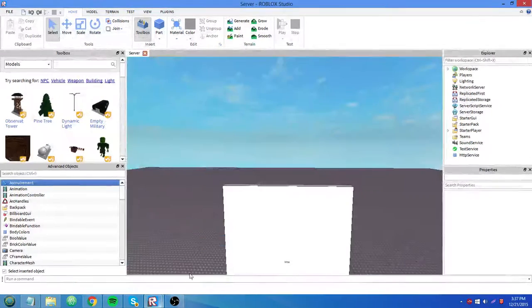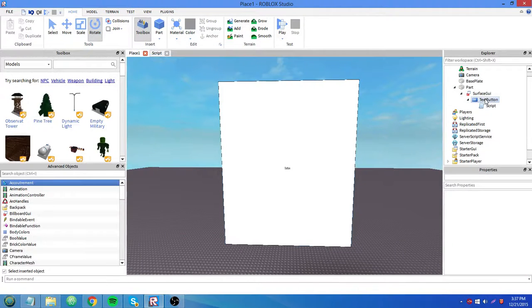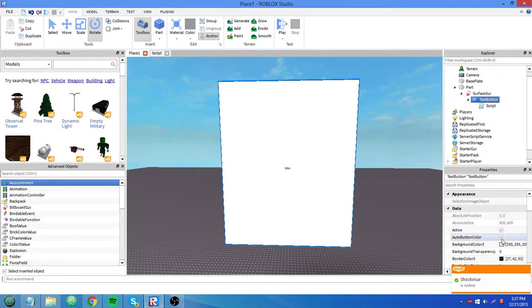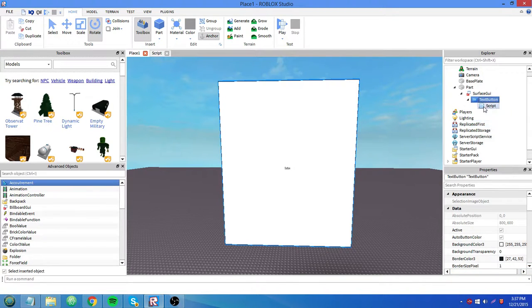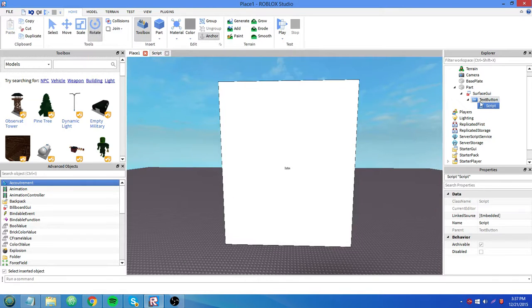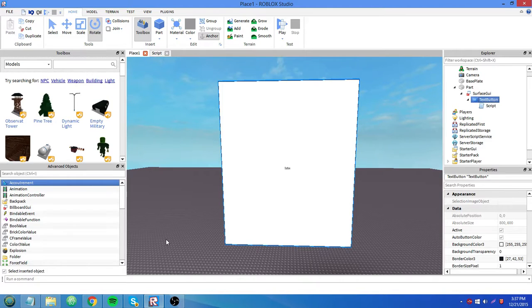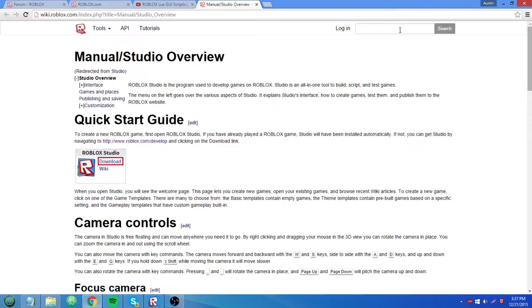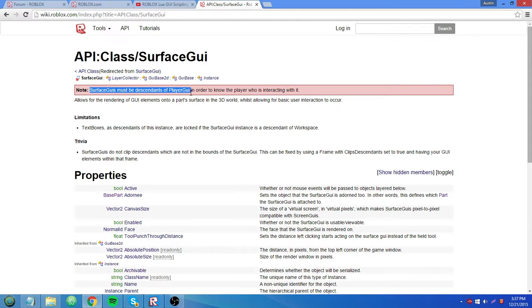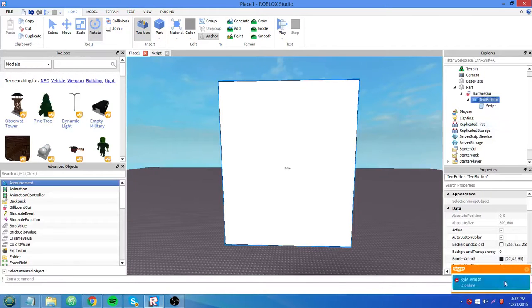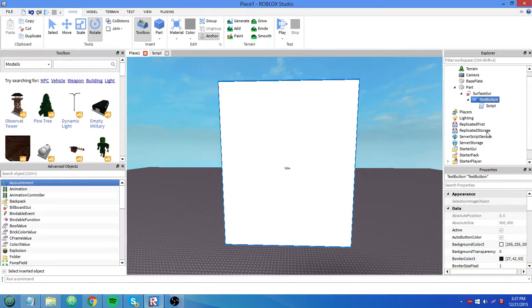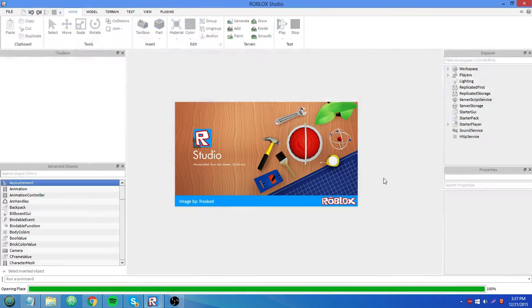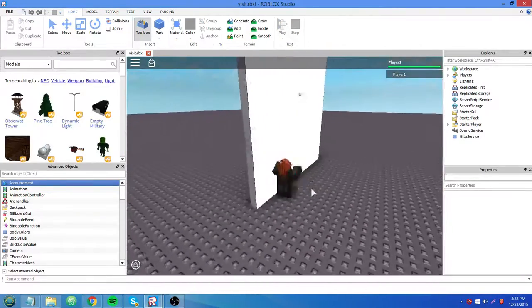And the reason for that is, when you have a text button on a surface GUI, and you have a script inside of it that does something when you click it, for instance, it won't fire because you need to set the adorny of the text button first. Press F1 to open up the wiki. Surface GUI. Surface GUIs must be descendants of player GUI in order to know the player who is interacting with it. So what that is saying is, if you guys don't understand the term descendant here, I'll explain it.